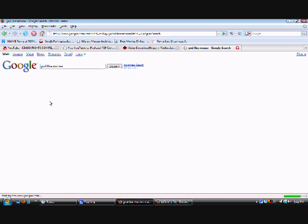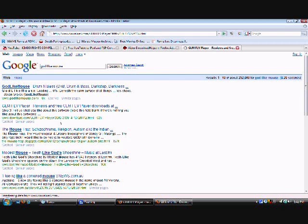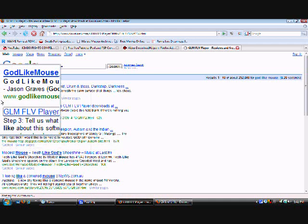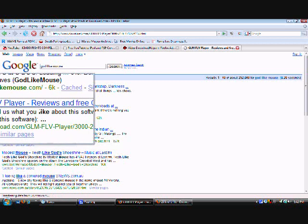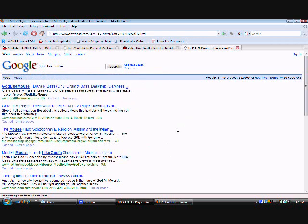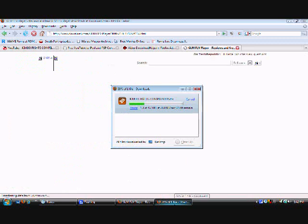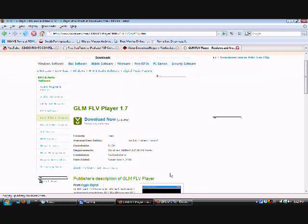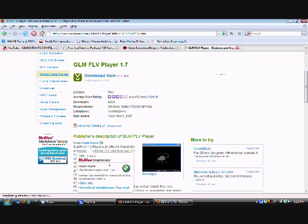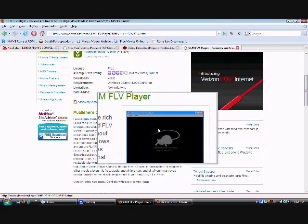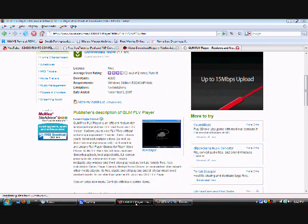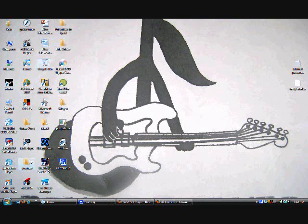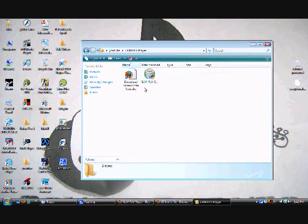Right now I'm trying to find you guys a program. Here it is, I'm also going to give you this link and this is the program so you can play all of your videos. This is an FLV player, see right here, FLV player. Let me try to find it right now.